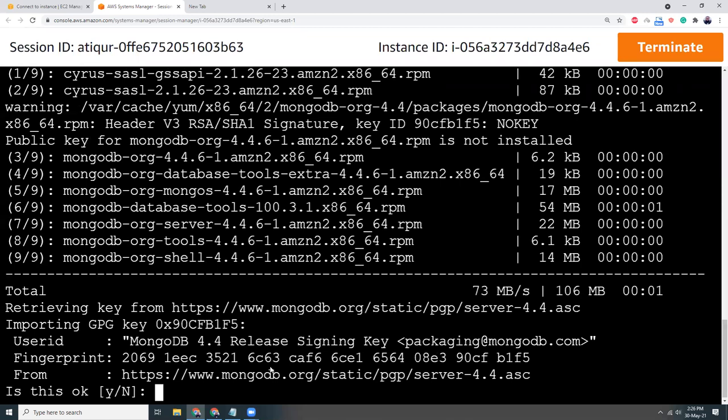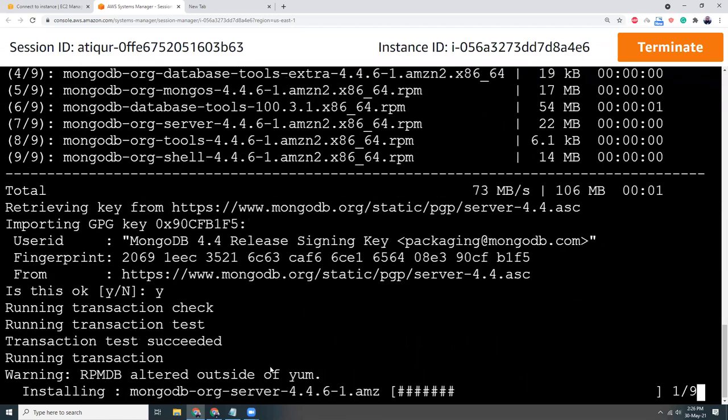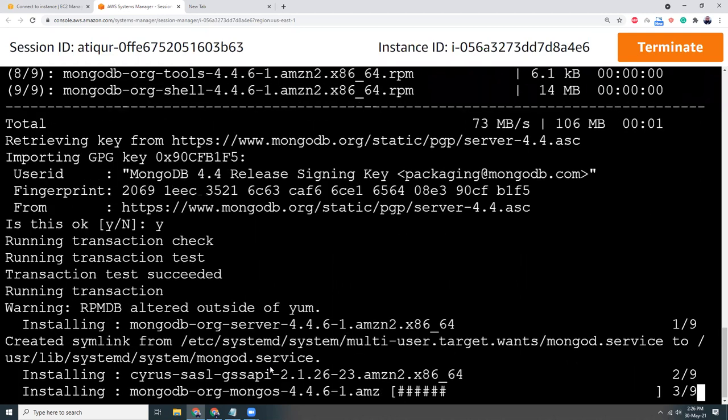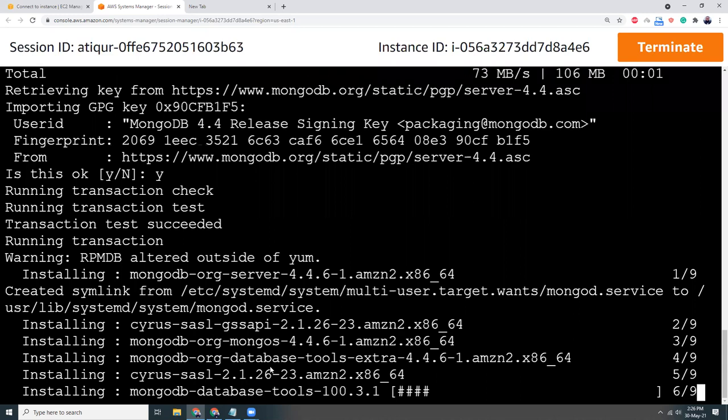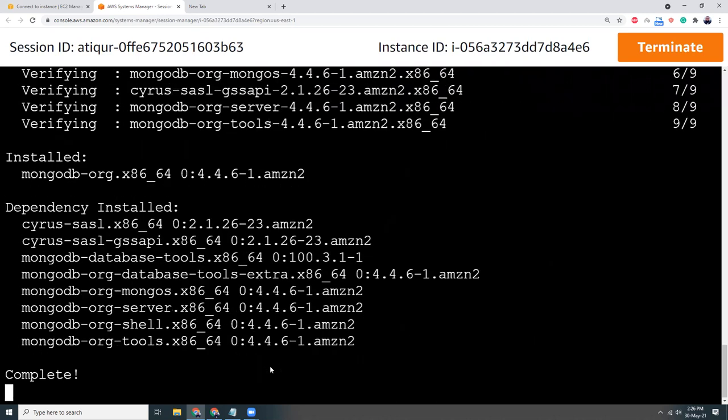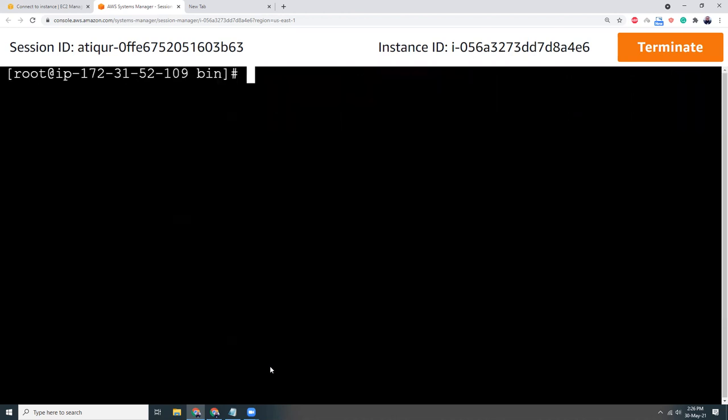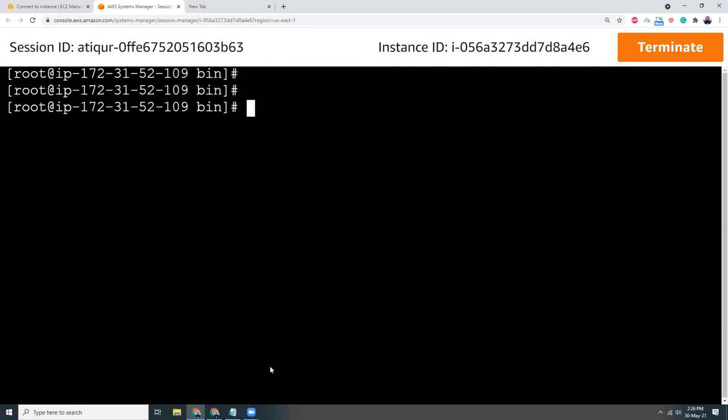Is this okay? Yes. Okay, so all done. Let's clear the screen.